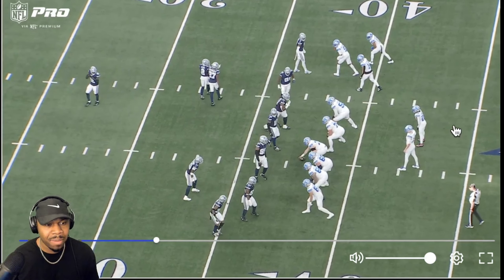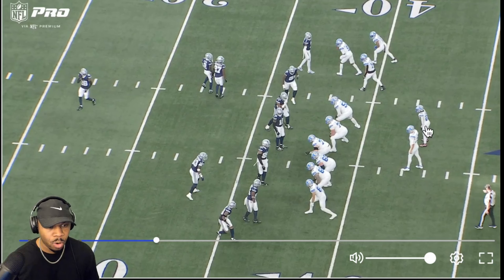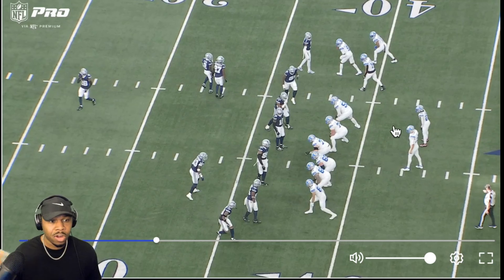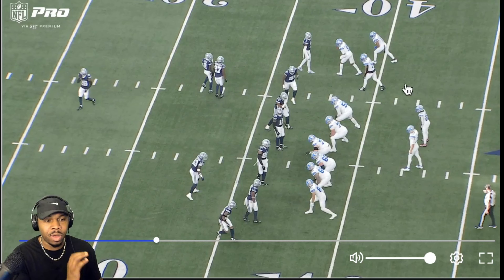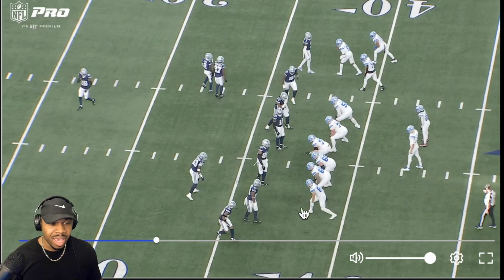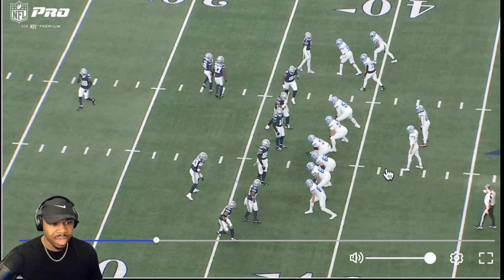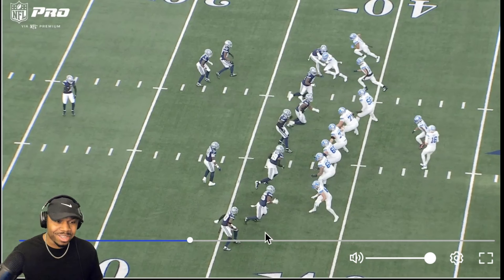Alignment-wise, we have a four-by-one receiver alignment. All that means is these four guys are eligible to catch the ball on the field side, and this one guy is eligible to catch the ball on the boundary side. This is where film study comes in.